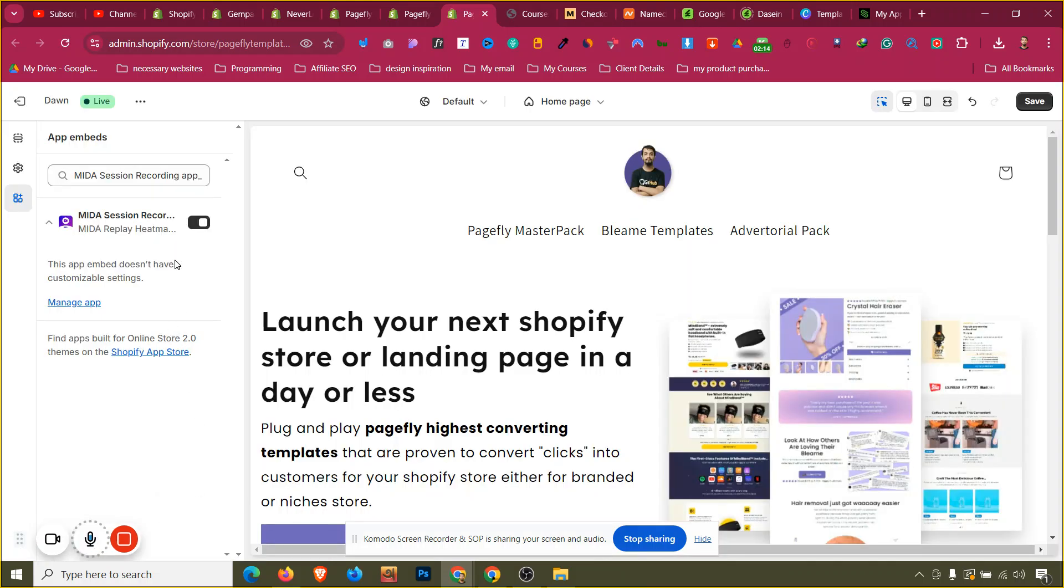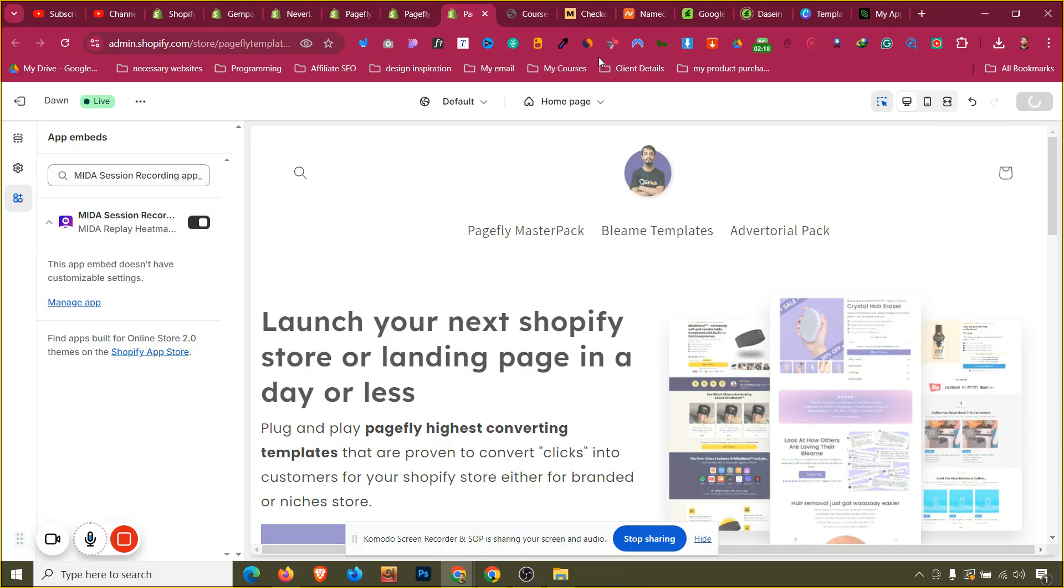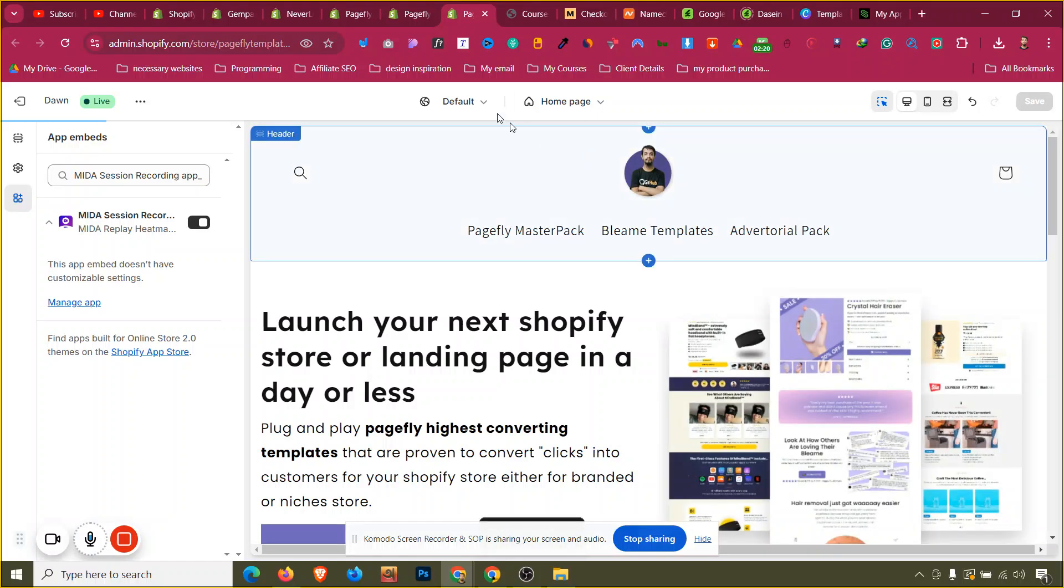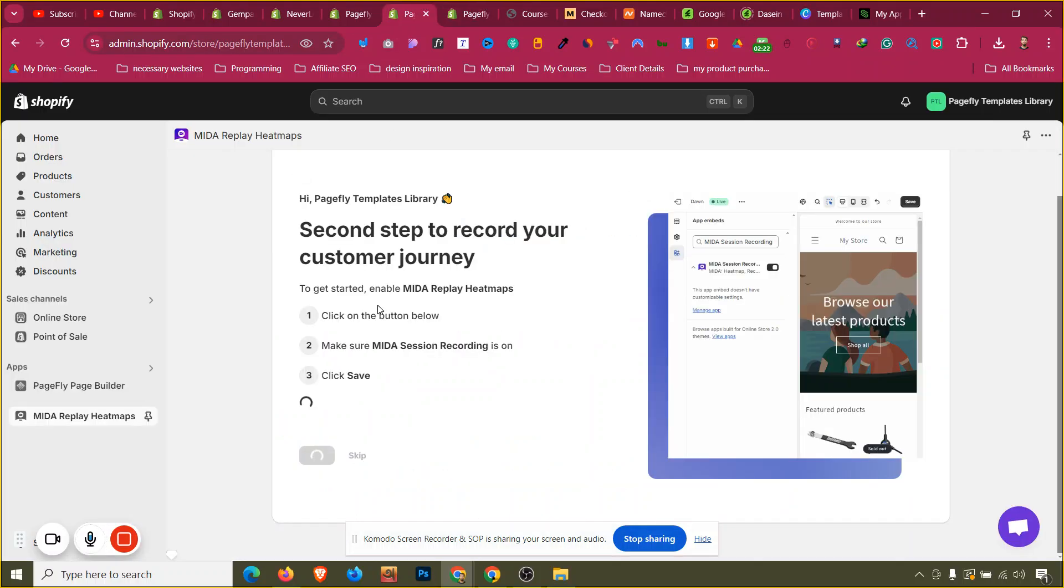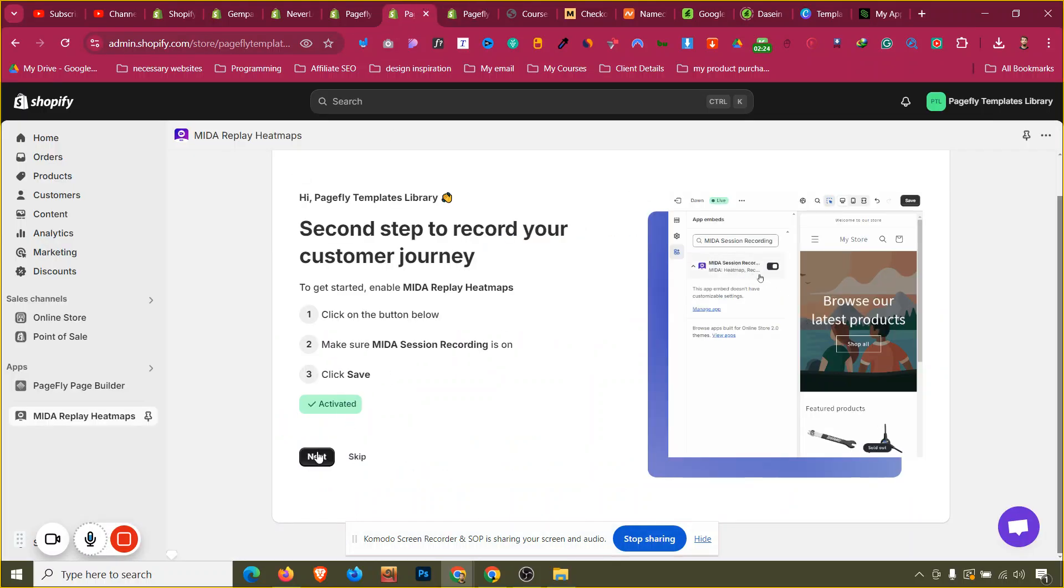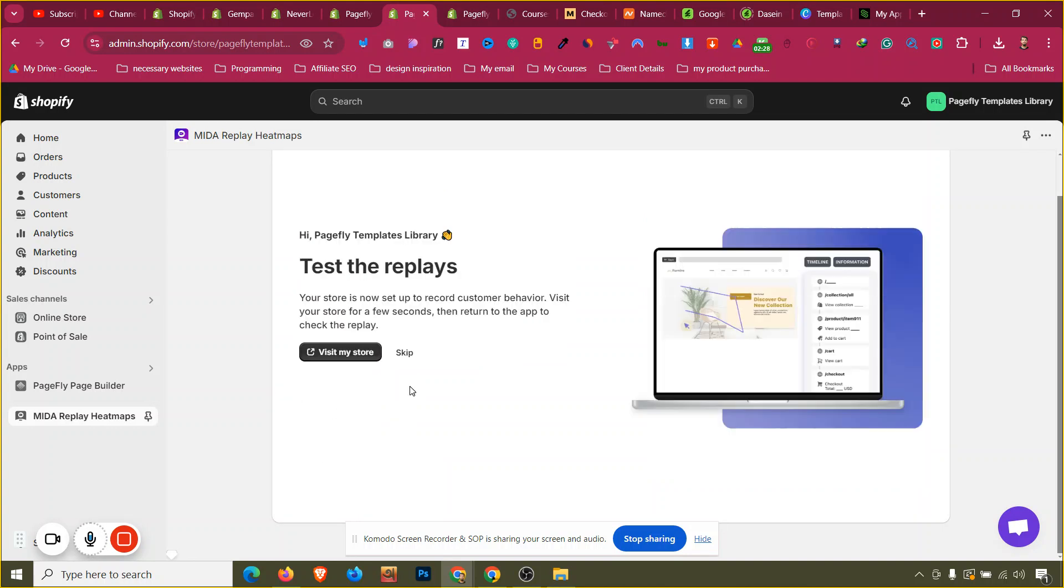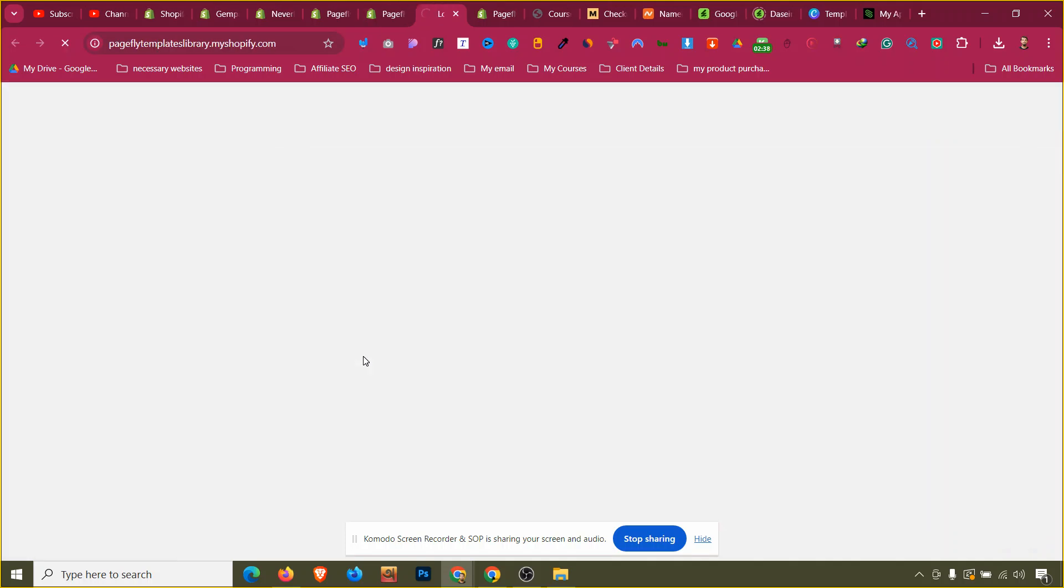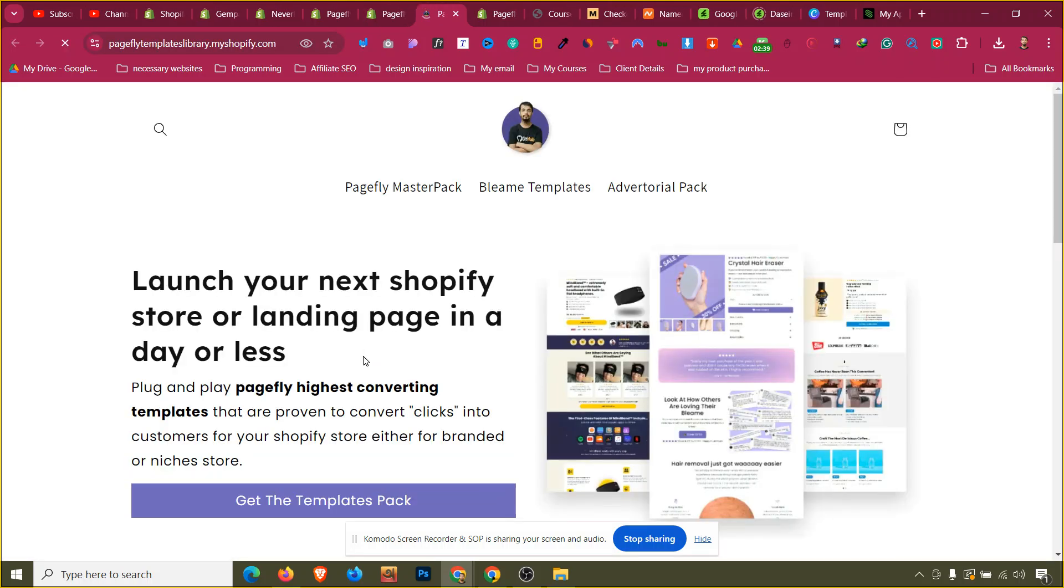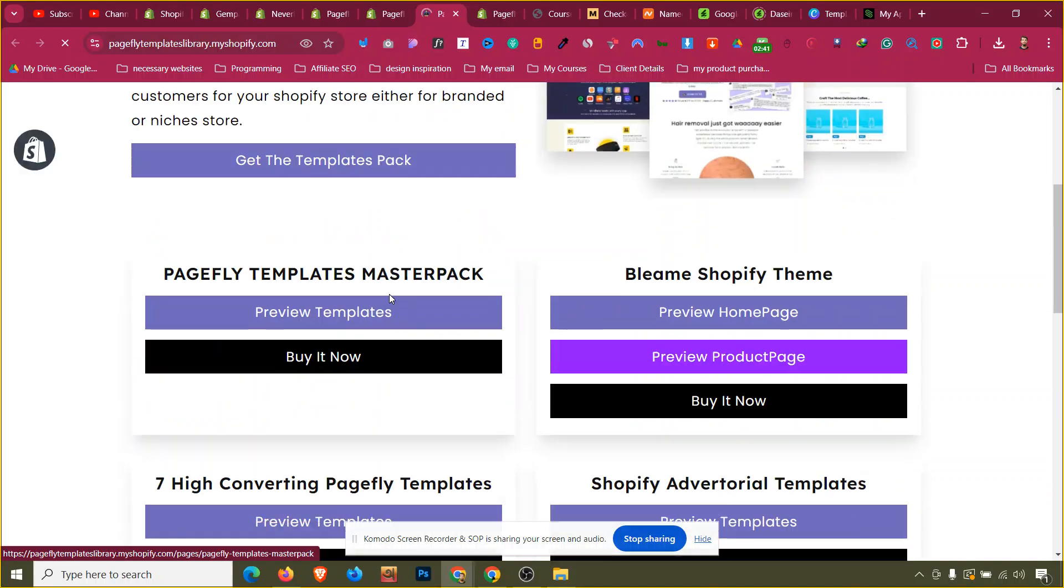Now as you can see it is turned on, it should be turned on from app embed and I will click on save. That is done for adding the app into our theme. Now you can see this is done, I will click on next. It is activated, click on next, and then test the replay. Visit my store, your store is set up. You can visit the store for a few seconds, return to the app to check the replay.